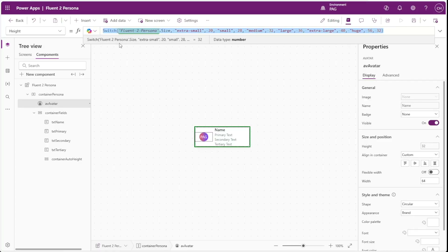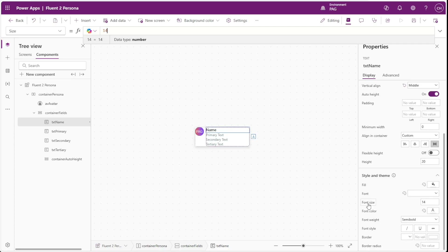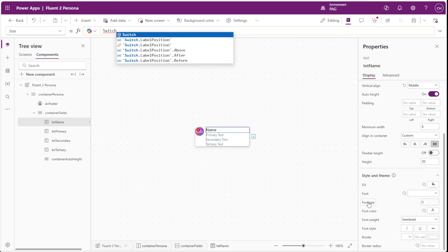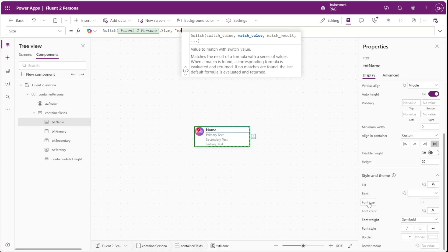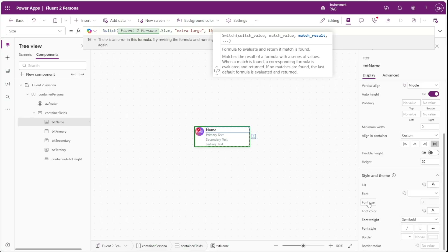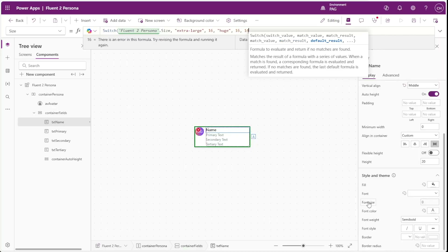In the Fluent2 documentation the avatar is always top-aligned to the persona control, so we'll set the alignment to start so it's always at the top. Next we'll go to our name text label and the font size property. For all sizes except extra-large and huge the name text size should be 14. We'll use a similar switch statement switching on fluent2persona dot size — extra-large and huge both get 16, with a default of 14.